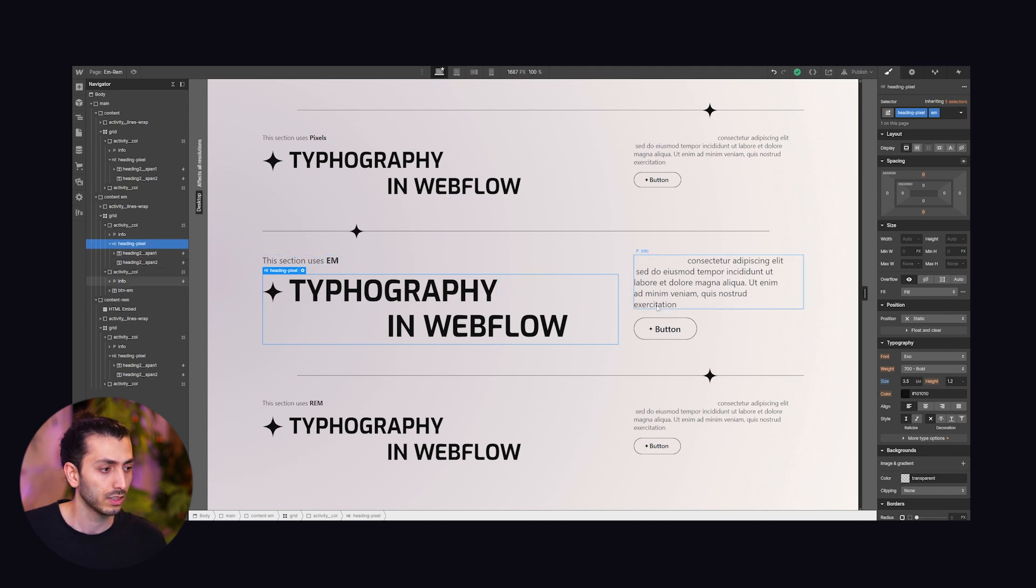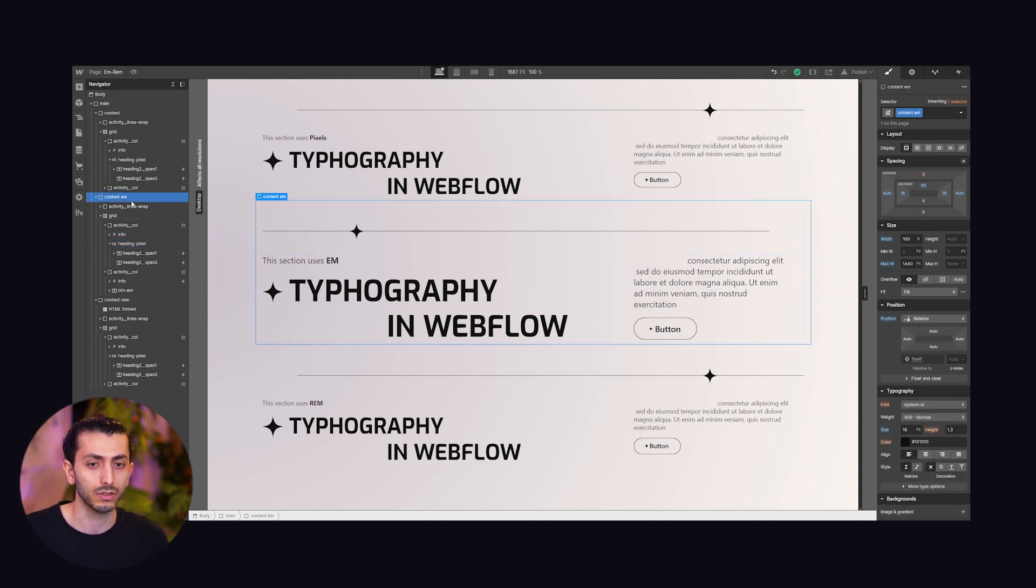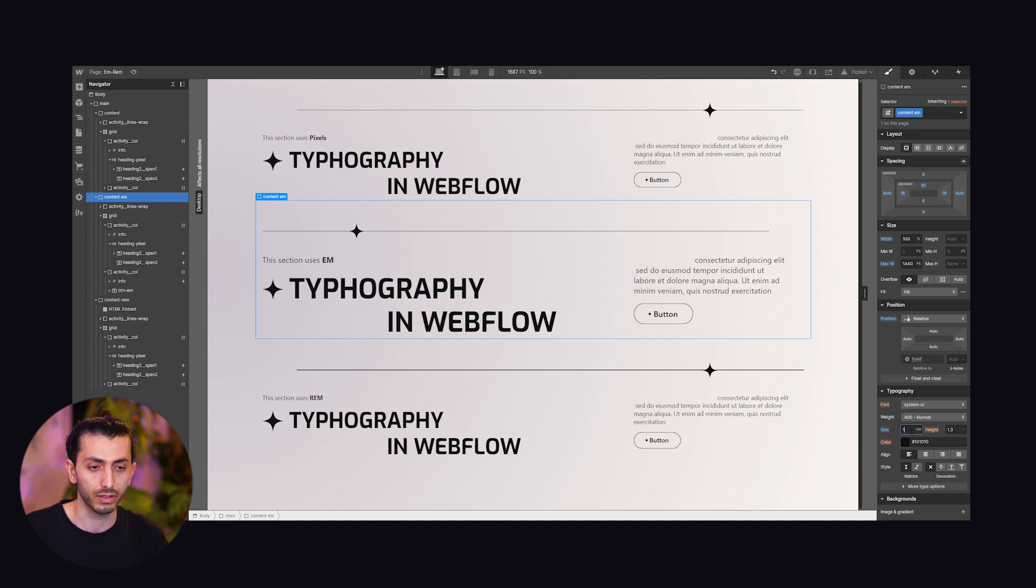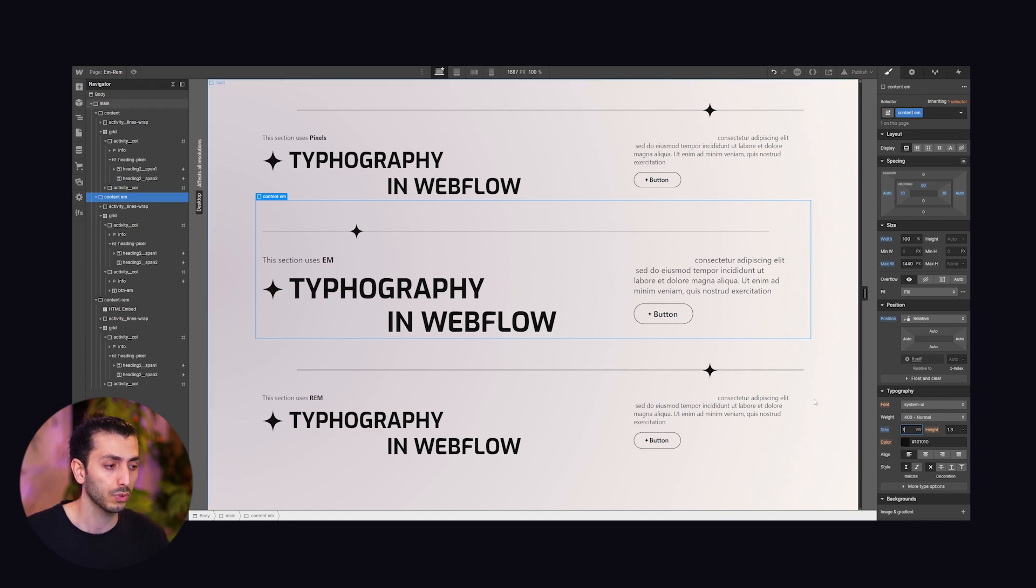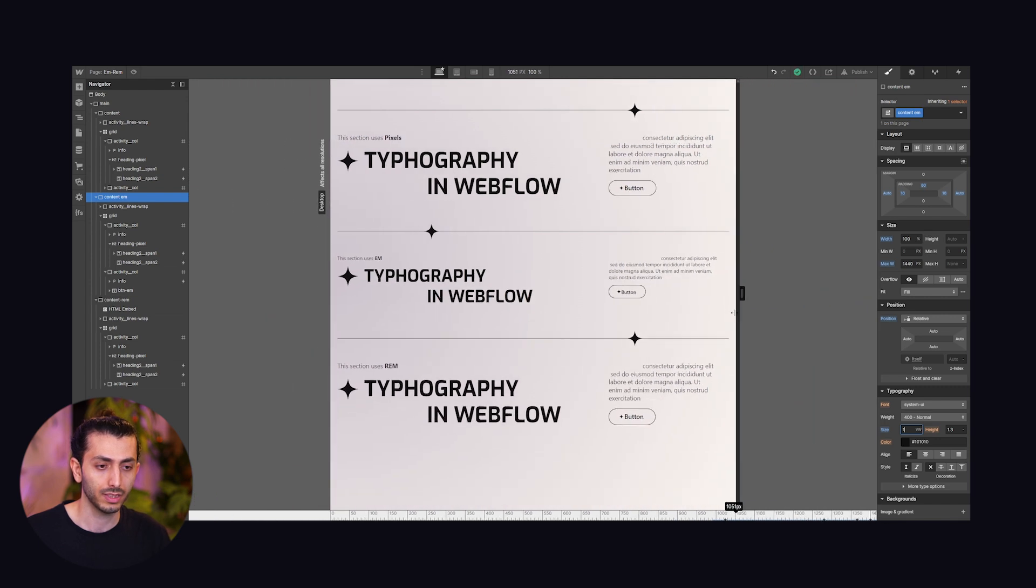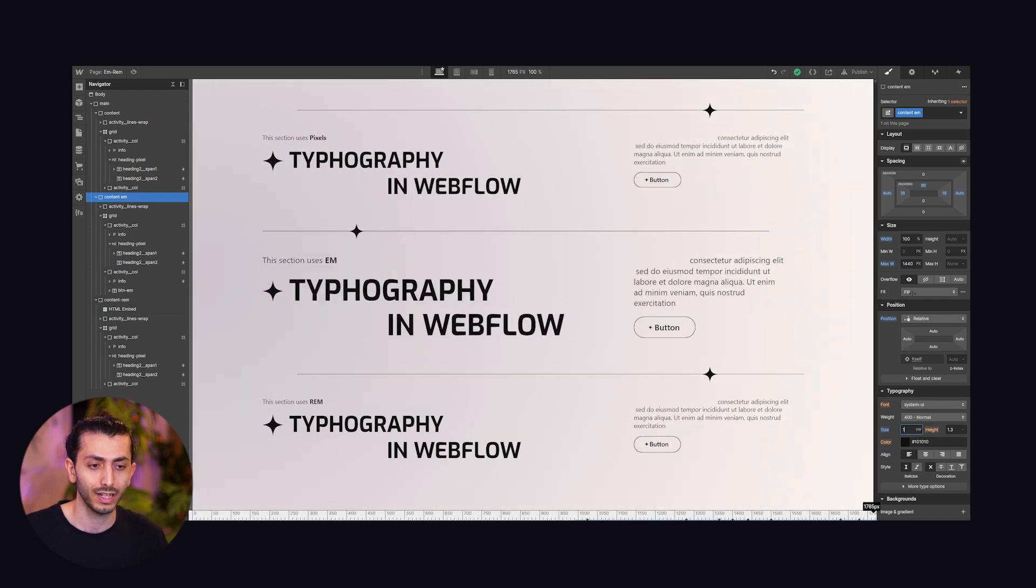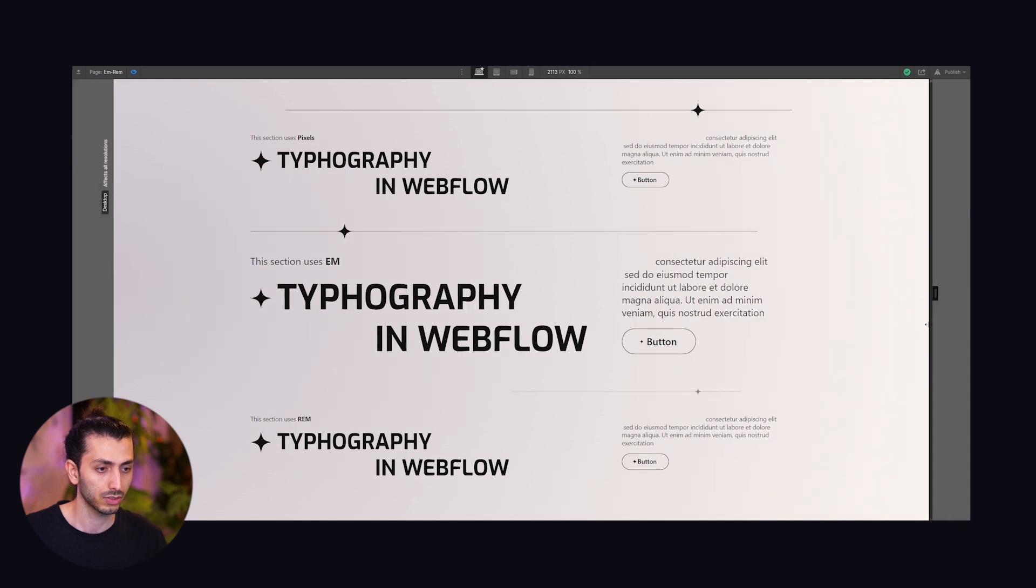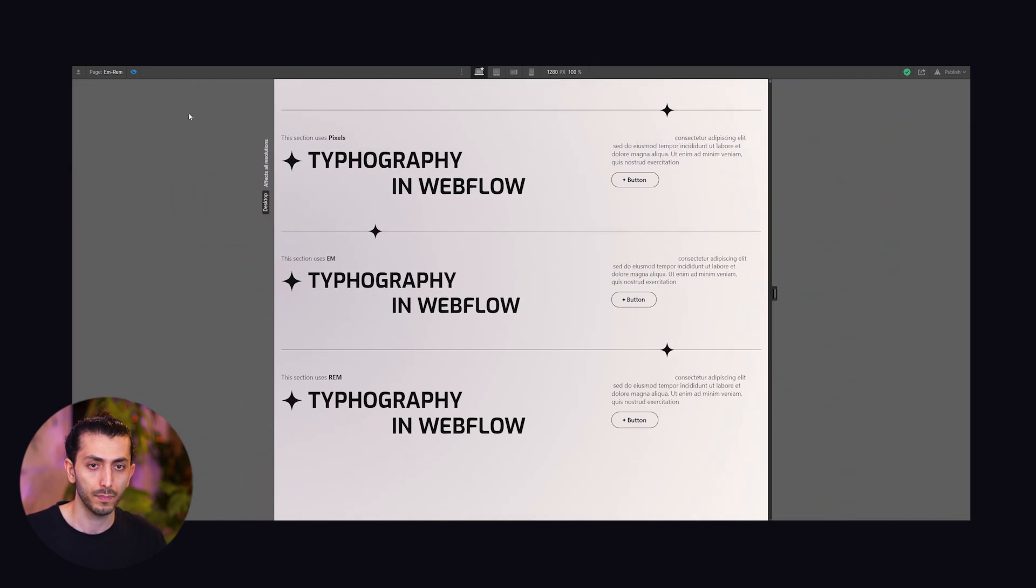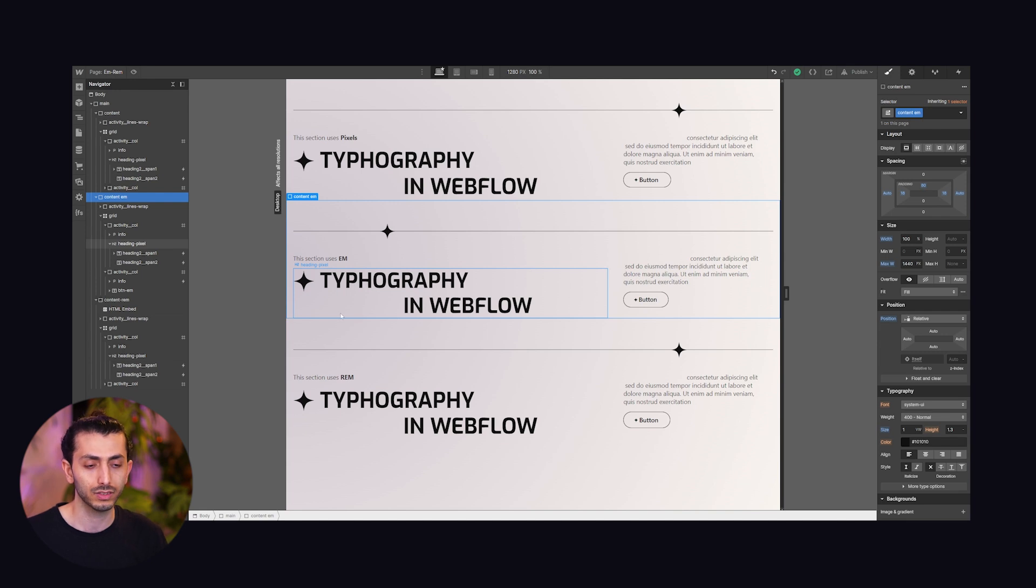To do that we have the ems here and as we talked about it's multiplied by its parent. For the parent we can say instead of 18 pixels we can set it to be 1 viewport width. Now everything is multiplied by 1 viewport width and scaling with that. If I make my screen smaller you see that the text gets smaller too, and everything that is based on em gets smaller. On a much bigger screen it gets even bigger. In order to stop that we can add a little bit of custom code.